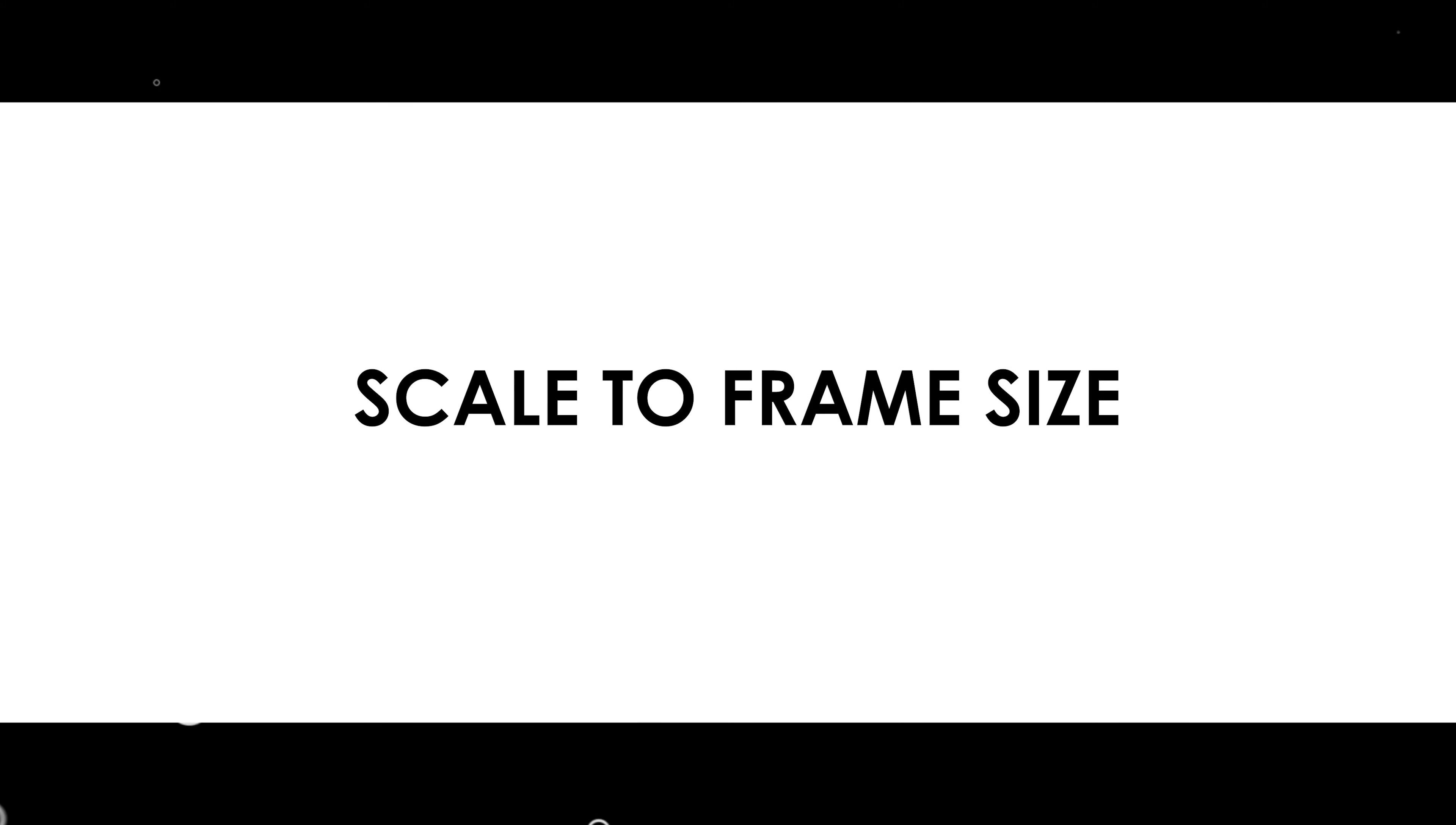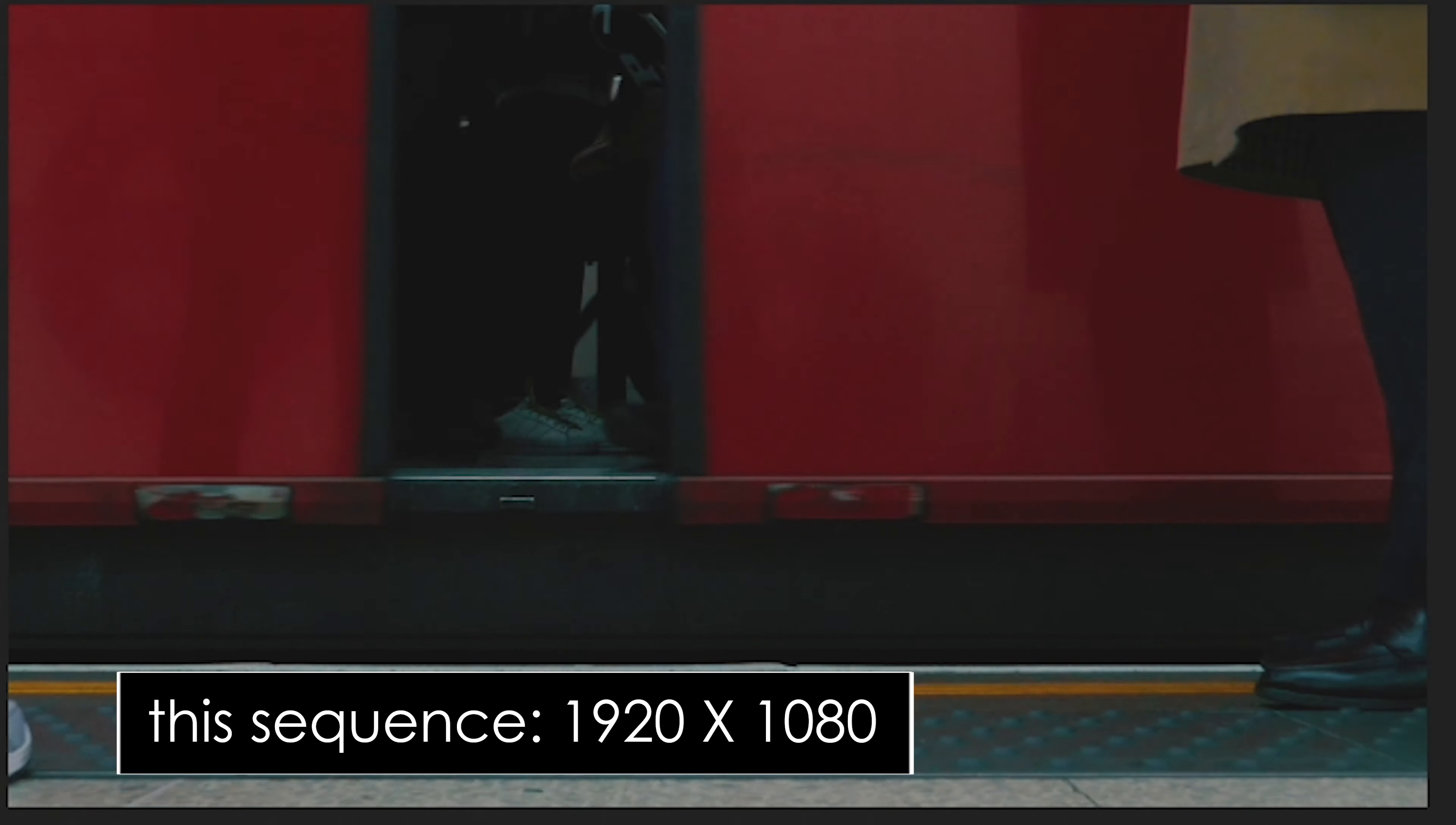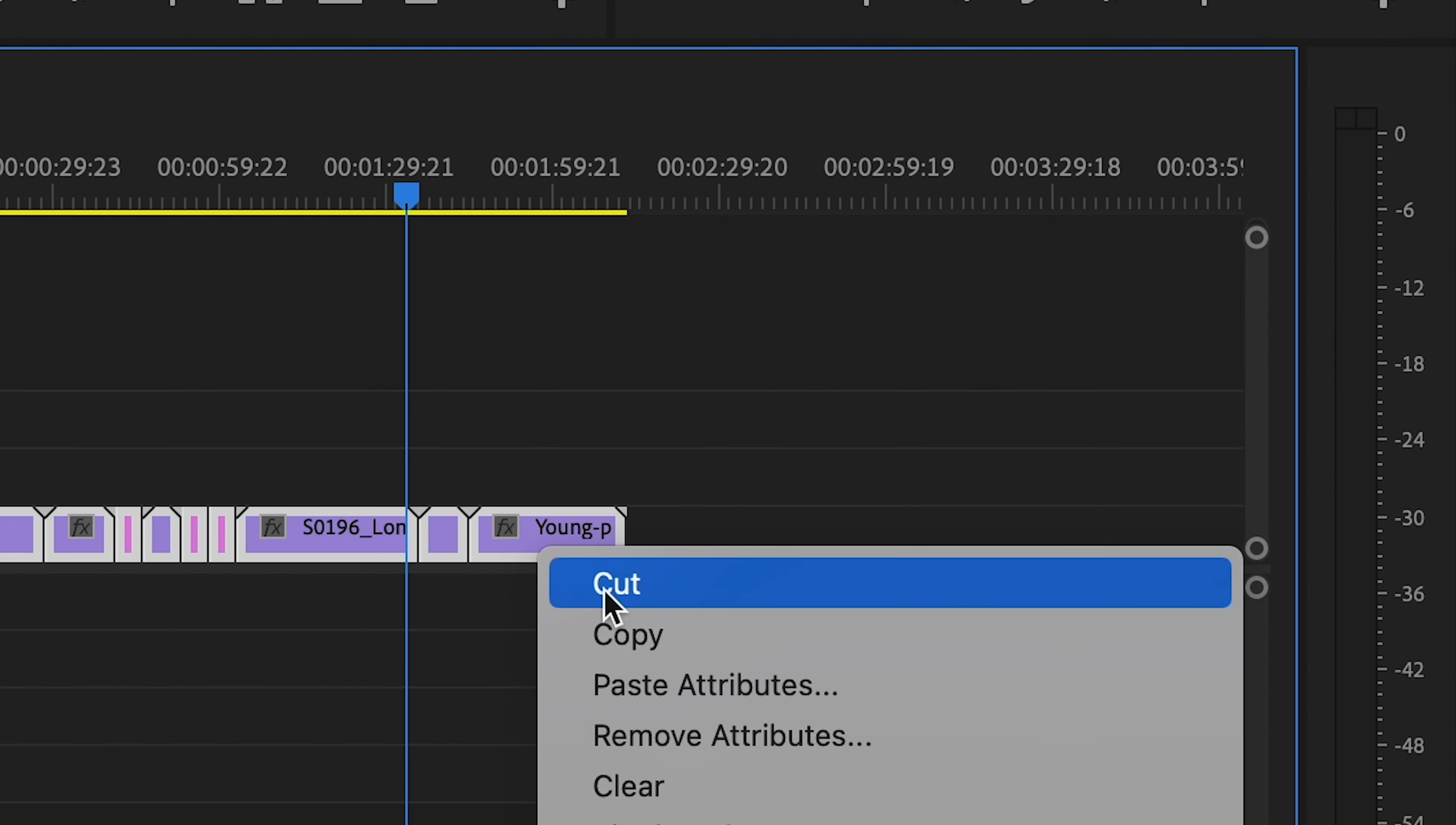The first one is scale to frame size. So, for example, if you have a sequence containing clips of all different resolutions and you want to get it all to fit in your sequence, you can select all your clips, right click on a PC or option click on a Mac, and select scale to frame size.